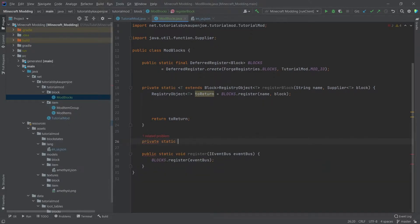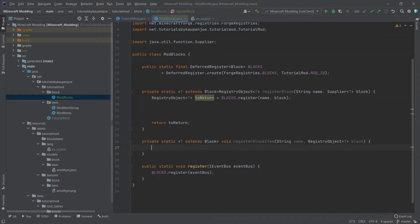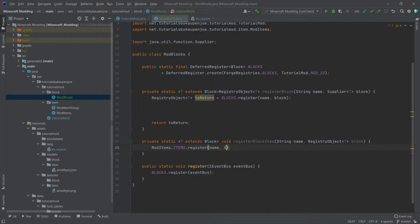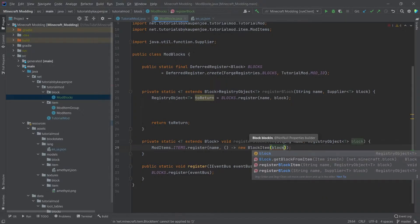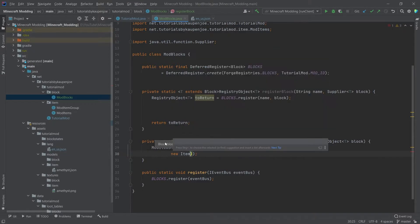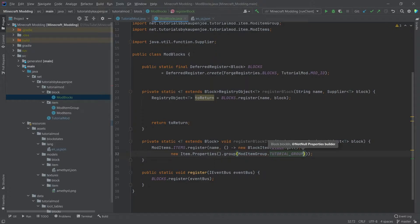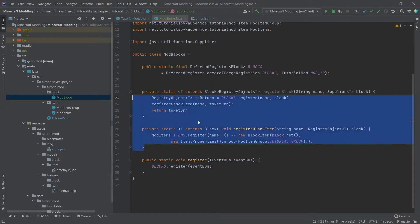We also create another helper function — private static, angular bracket T extends Block, void — called registerBlockItem, with a String name and a RegistryObject of type T (the block). Inside, we call ModItems.ITEMS.register with the name parameter, as well as a new Supplier containing a new BlockItem, passing block.get() and new Item.Properties() with a group set to ModItemGroup.TUTORIAL_GROUP. Then we call registerBlockItem(name, toReturn) inside our registerBlock method, and the helper methods are done.